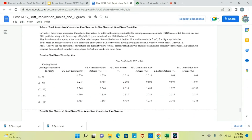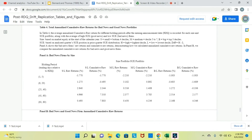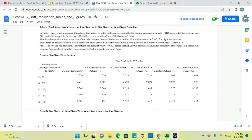In Table 4, we compare the annualized cumulative raw returns for different portfolios on different holding periods. Once again, we find that the drift is more volatile in the first few days with a way shorter period. The average cumulative raw return for different holding periods after the earnings announcement date — RDQ — is recorded for each size and SUE portfolio, along with the average of high SUE good news and low SUE bad news. The size is based on market equity at the start of the calendar year: S equals small, M equals medium, and big equals the top three. SUE is based on analyst quarters' SUE position and prior quarter SUE distribution.